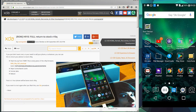Hey, what's up guys, new tech begins here. So what will happen if you just don't want the root, or you need to sell your phone or whatever — you can use this method to install the stock ROM version V10Q.